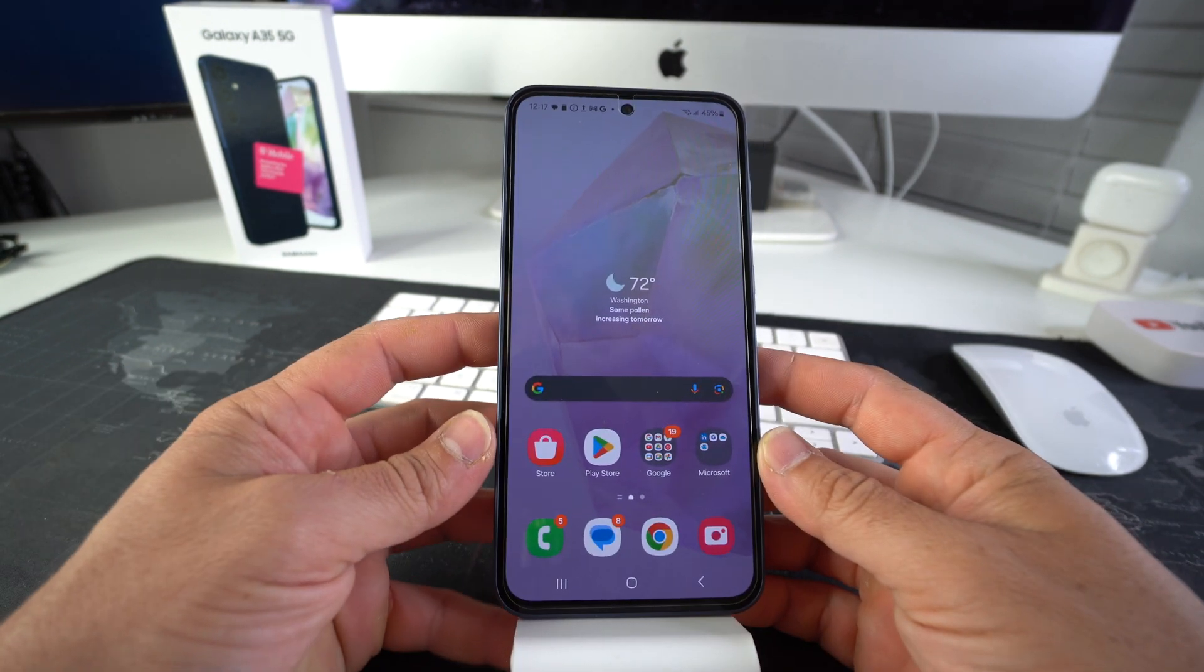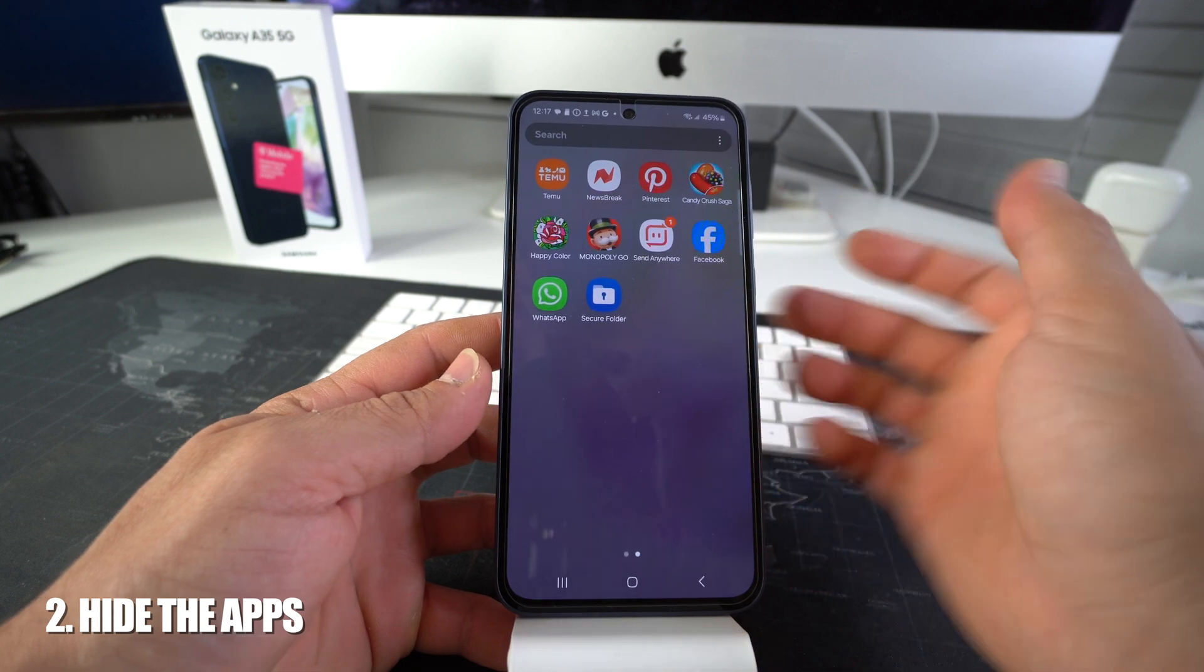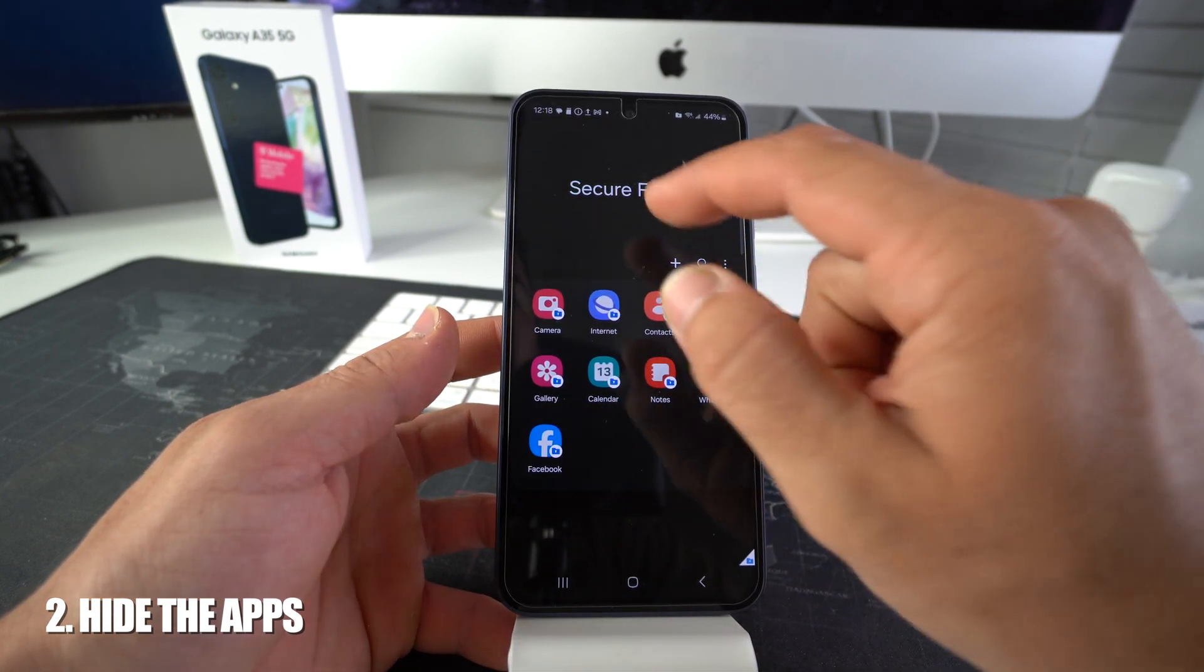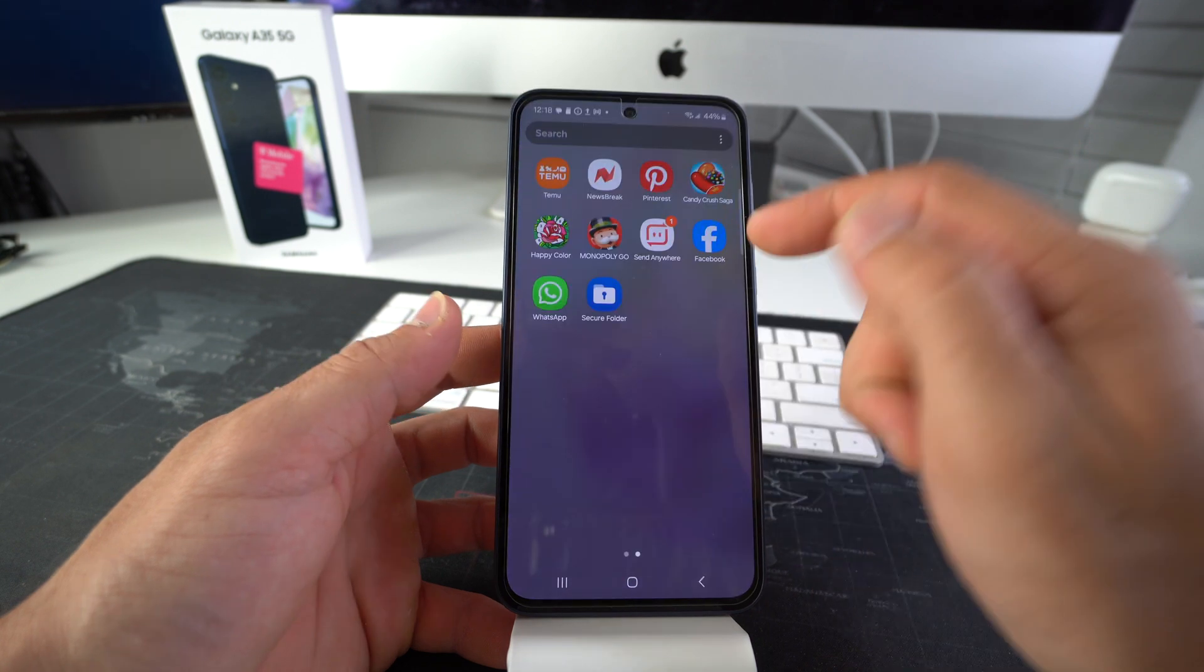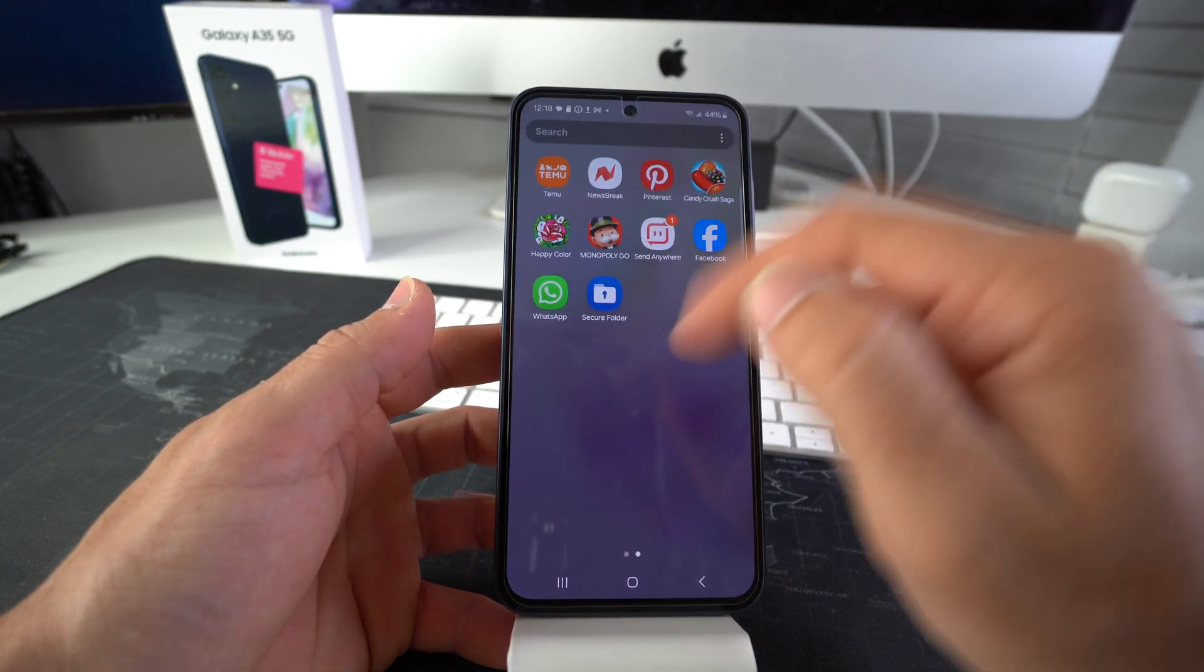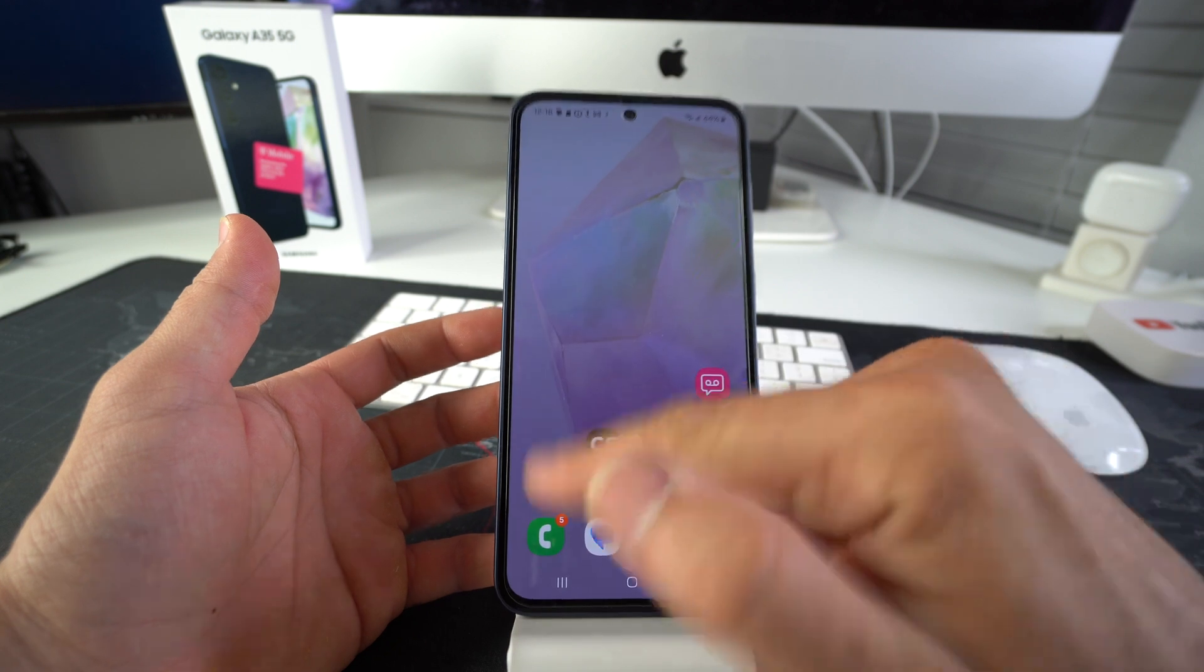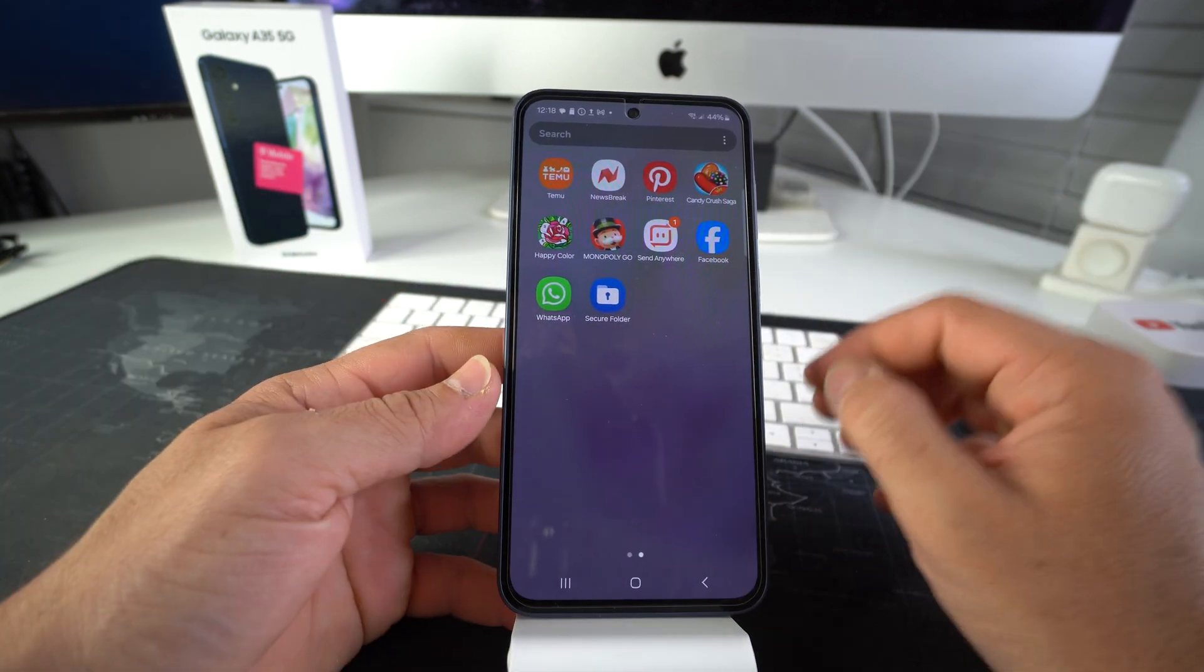So now let's take it one step further. Because as we can see, we do have Facebook and WhatsApp in the secure folder. But Facebook and WhatsApp are also here readily available for anyone to access. They're on the home screen. They're over here in the apps.